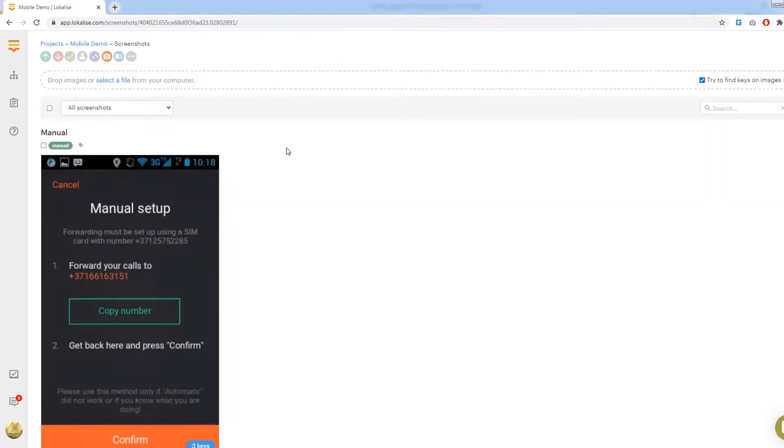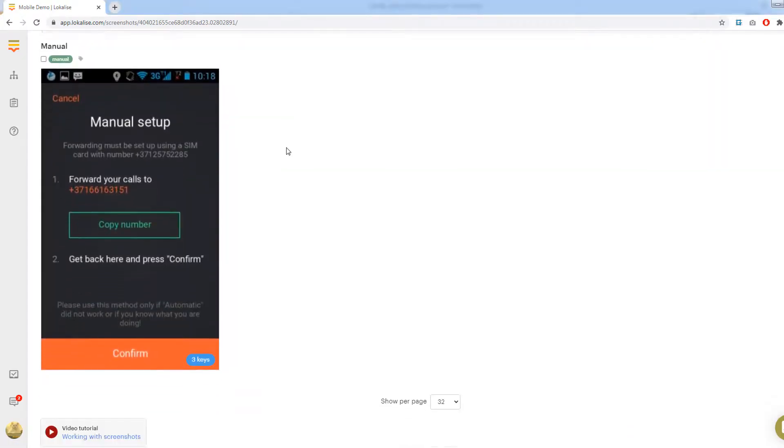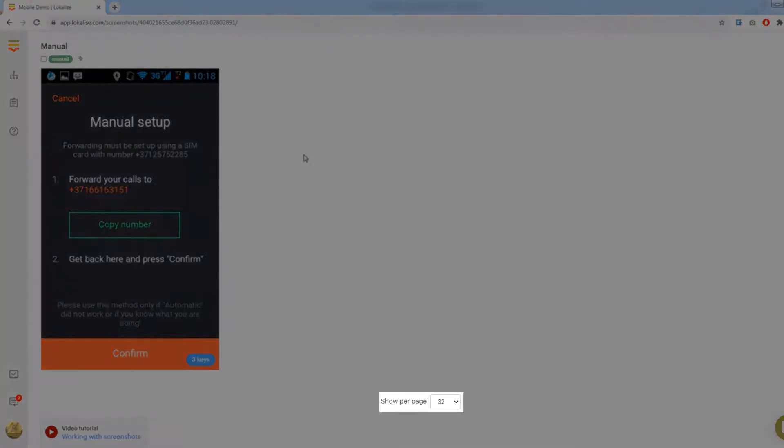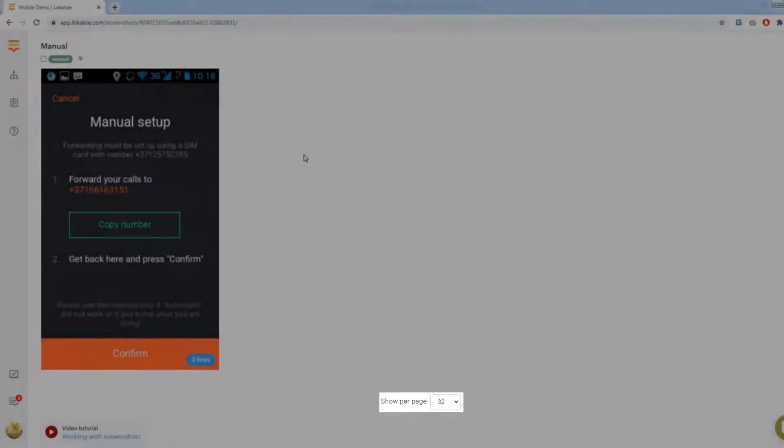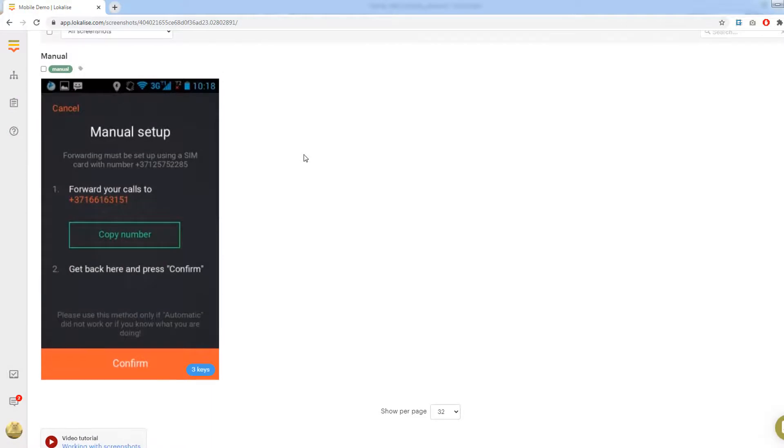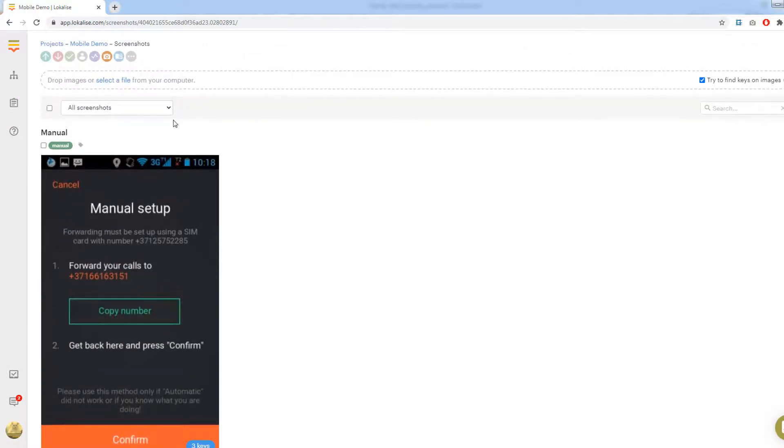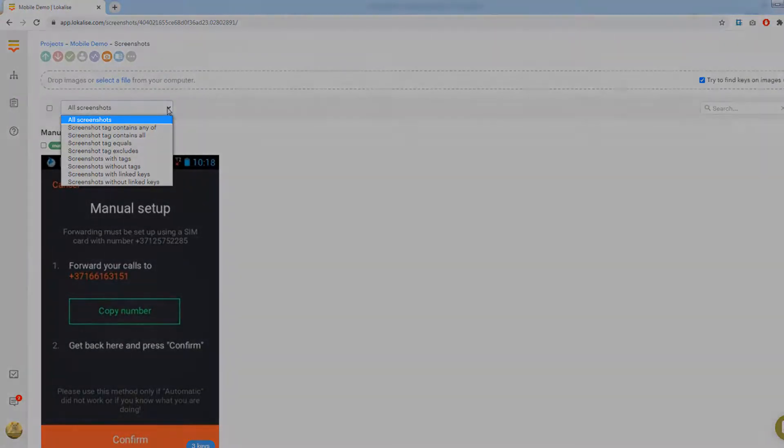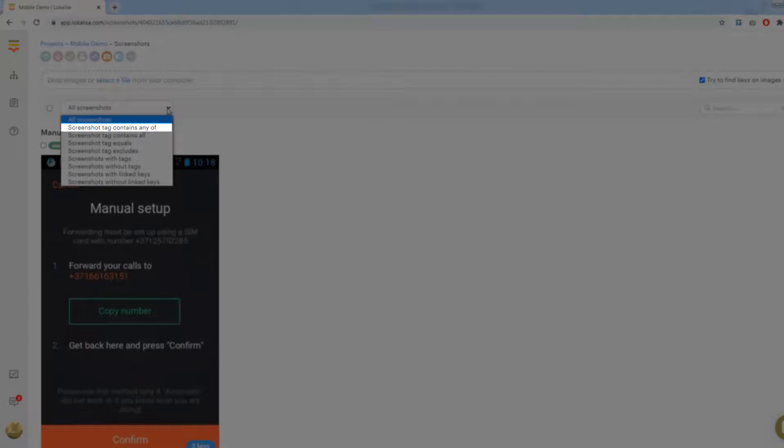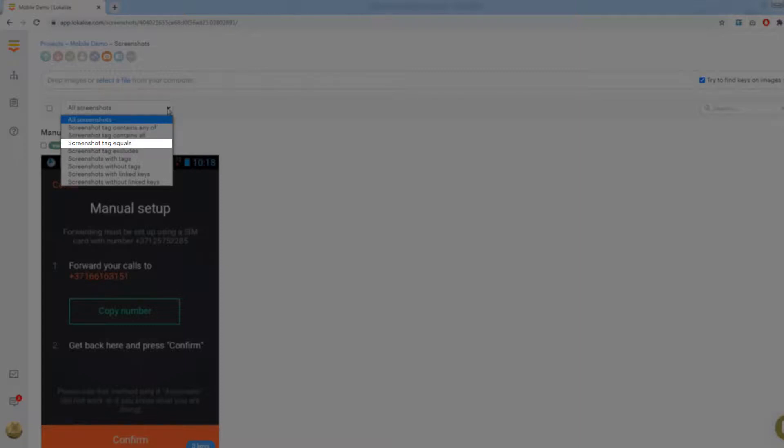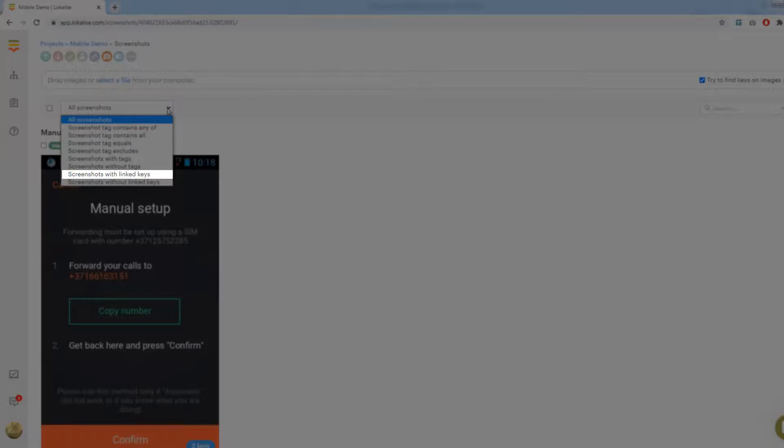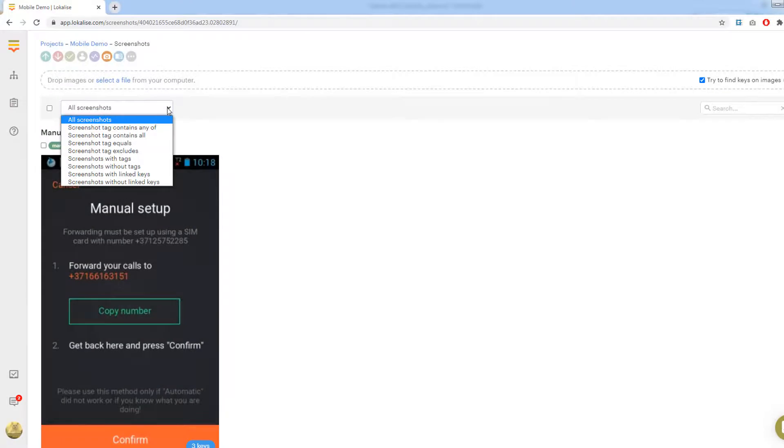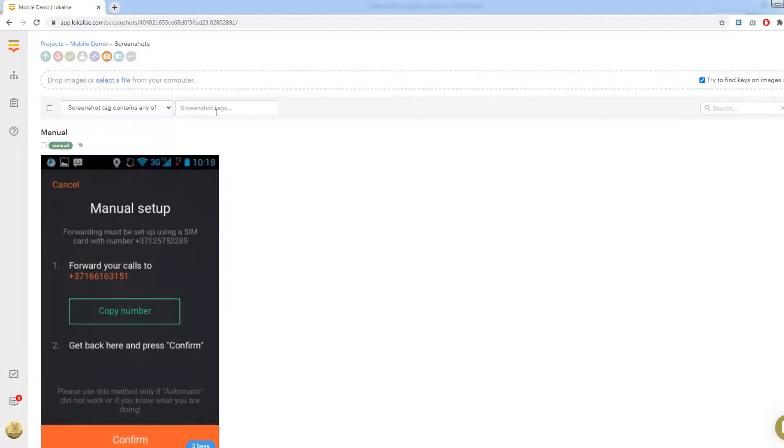To filter and manipulate your screenshots, open the screenshots page again. At the bottom of the page, you may choose how many images are shown per page. From the dropdown at the top, you may select filtering options: show everything, show screenshots with tags that contain any entered value, with tags that contain all entered values, with tag equal to the entered value, with tag that is not equal to the entered value, screenshots with tags, without tags, screenshots that have at least one linked key, or screenshots that have no linked keys.